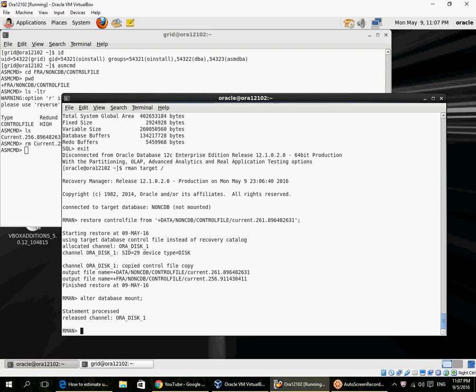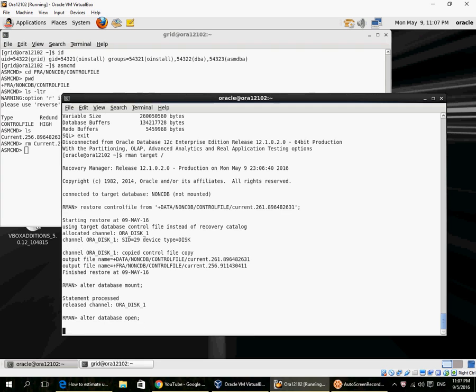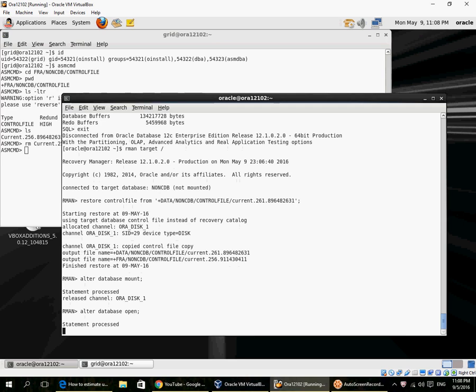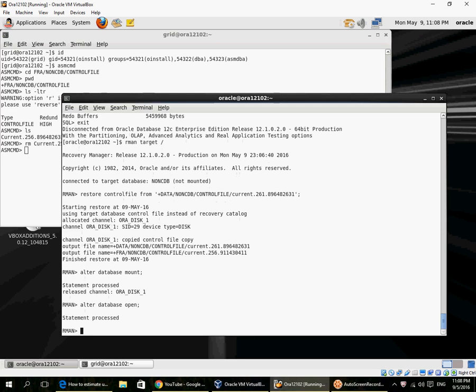When I mount and open the database, at the mount state itself it verifies that the two copies of the control file are consistent with each other. For the open, it's just verifying the database files. Because I had a shutdown abort, it decides it needs to do an instance recovery, so it's actually also doing an instance recovery. So it is open. Let me just go back in.